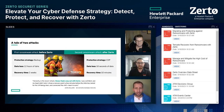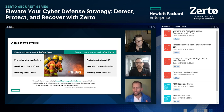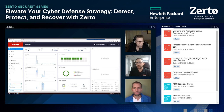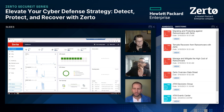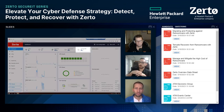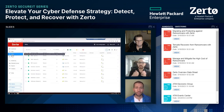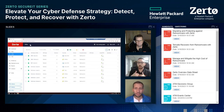Let me take you through what ransomware recovery looks like within Zerto itself. This is the Zerto dashboard, where you can see the total number of virtual machines you're protecting, the total amount of data being protected, and the most important metric: the average RPO or Recovery Point Objective — just six seconds of recovery points you're able to roll back to within these VPGs. VPGs, or Virtual Protection Groups, are what we use for application consistency, and you can see many here protecting from on-premise to Microsoft Azure, or on-premise to another DR site, and even locally.